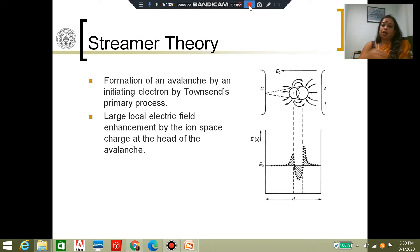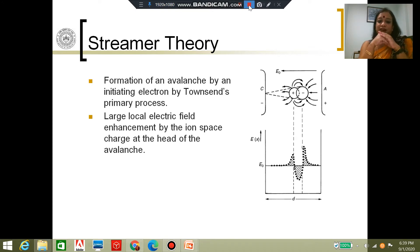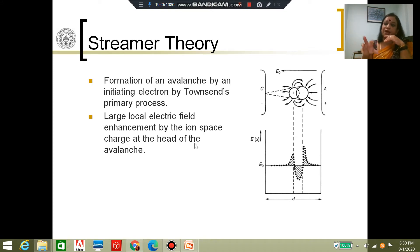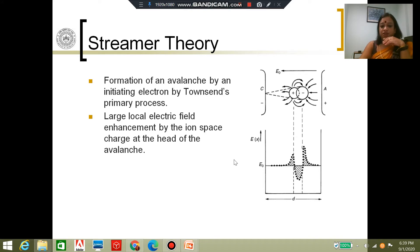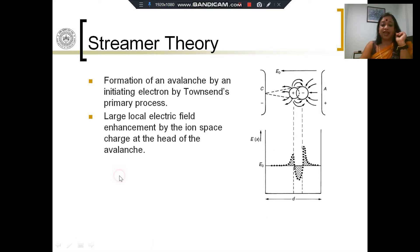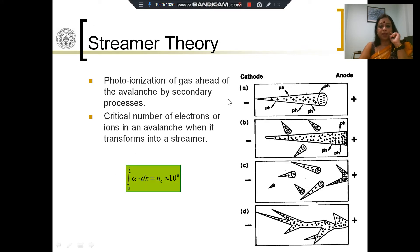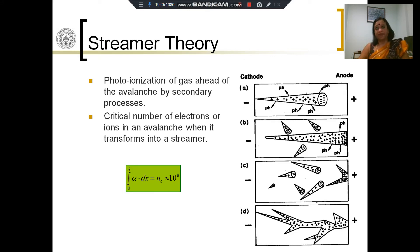As I said, you start with the Townsend process, but what happens is a large local electric field enhancement happens at some point within the electrode gap distance. At that point, at the ion space charge, because there is a lot of space charge, the electric field is largely enhanced only locally. As a result, this field may be high enough for photoionization to happen in the gas, ahead of the avalanche.